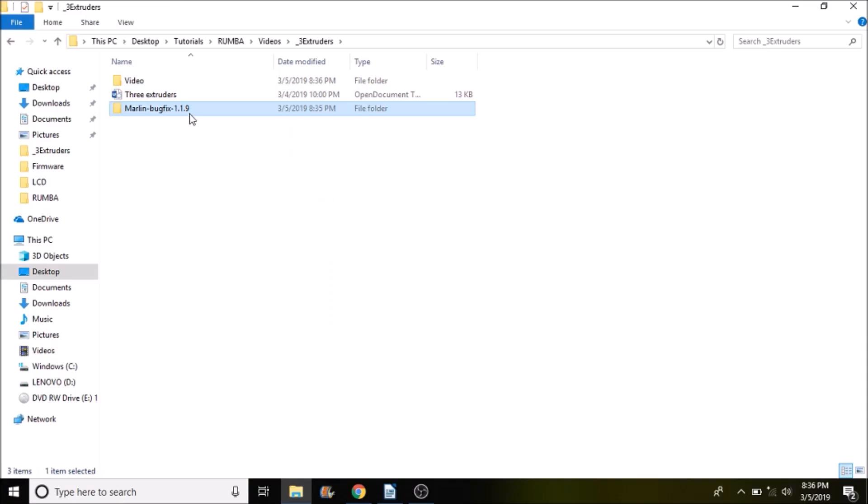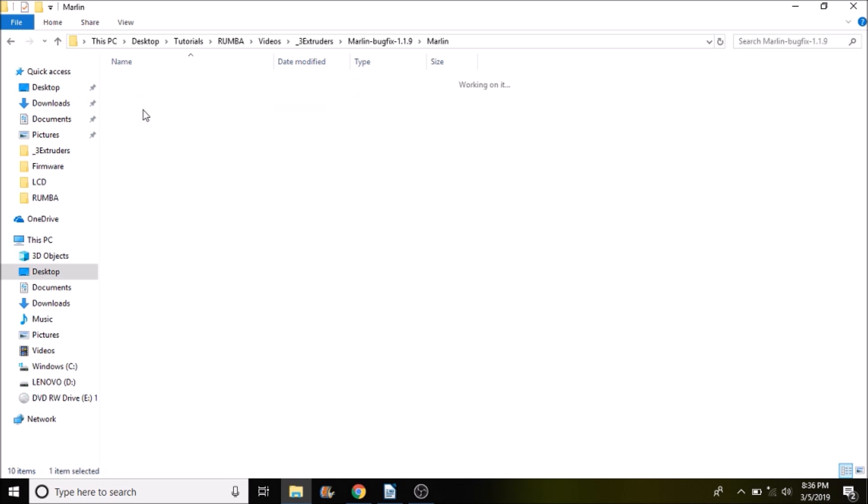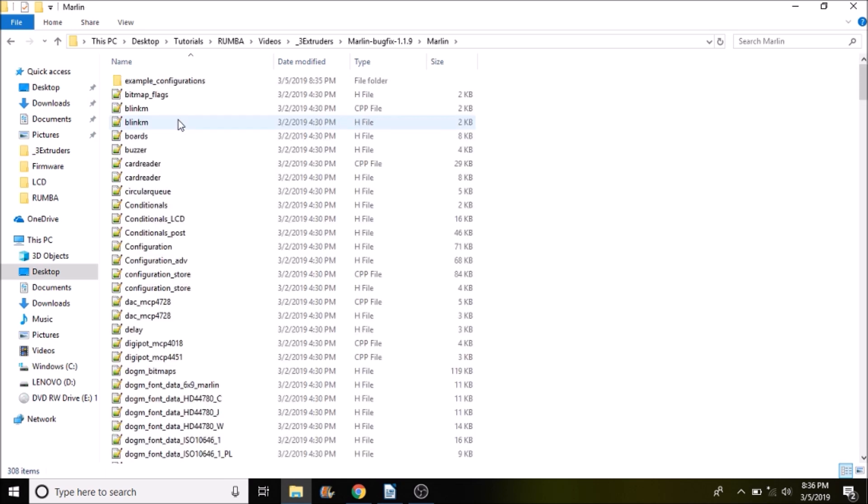Okay, the first thing that we want to do is we want to open up the Marlin-bugfix-1.1.9. We then want to open up the Marlin subfolder. We want to open up boards.h.